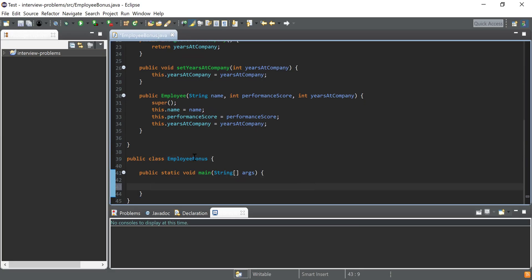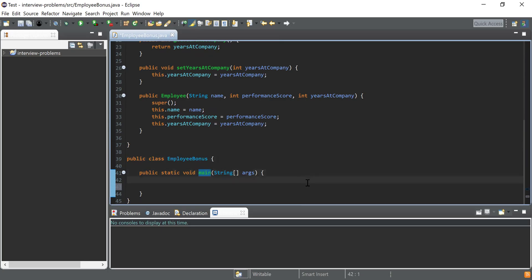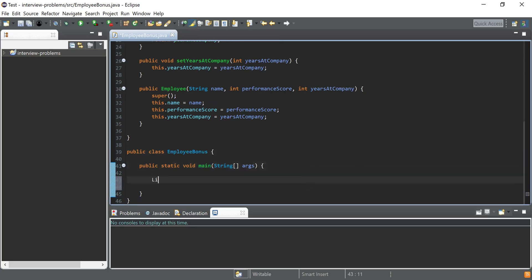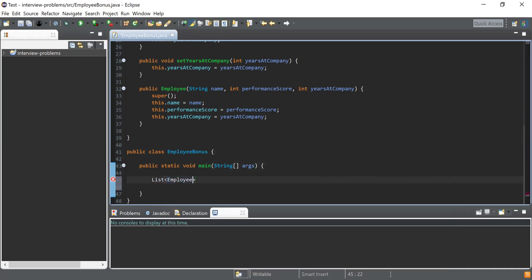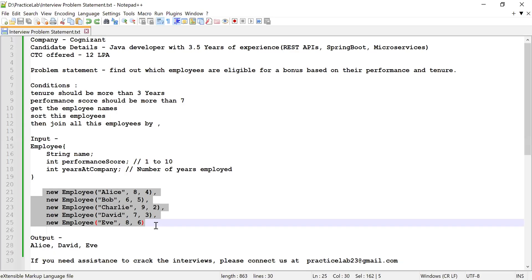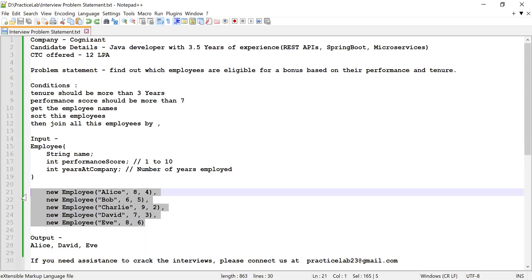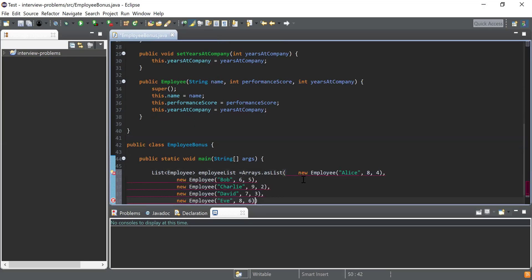Next, I need to create a list of employees as my input. I've written another class, EmployeeBonus, with a main method as the starting point. I'll declare a List of Employee using java.util.List, then use Arrays.asList to initialize the list with employee details. I'll paste all the employees in — now I have the complete employee list.